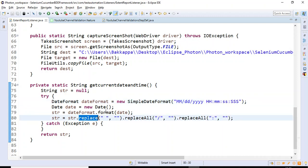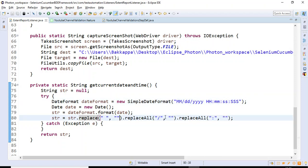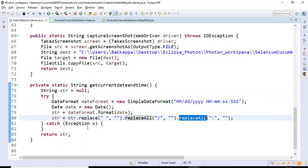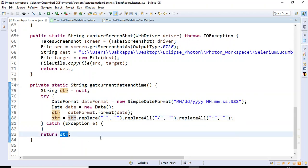First we format the date, then we replace wherever a space exists. For example, we remove that space, then we remove the forward slash that appears after the month and after the day, and finally we remove the colons using the replaceAll method.